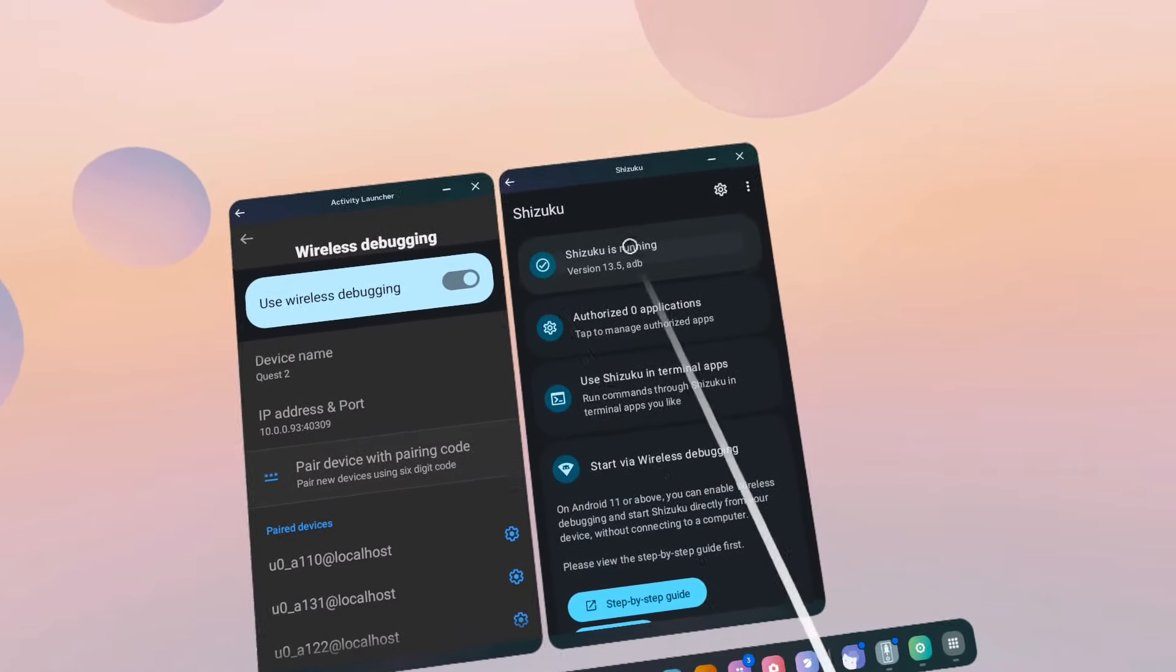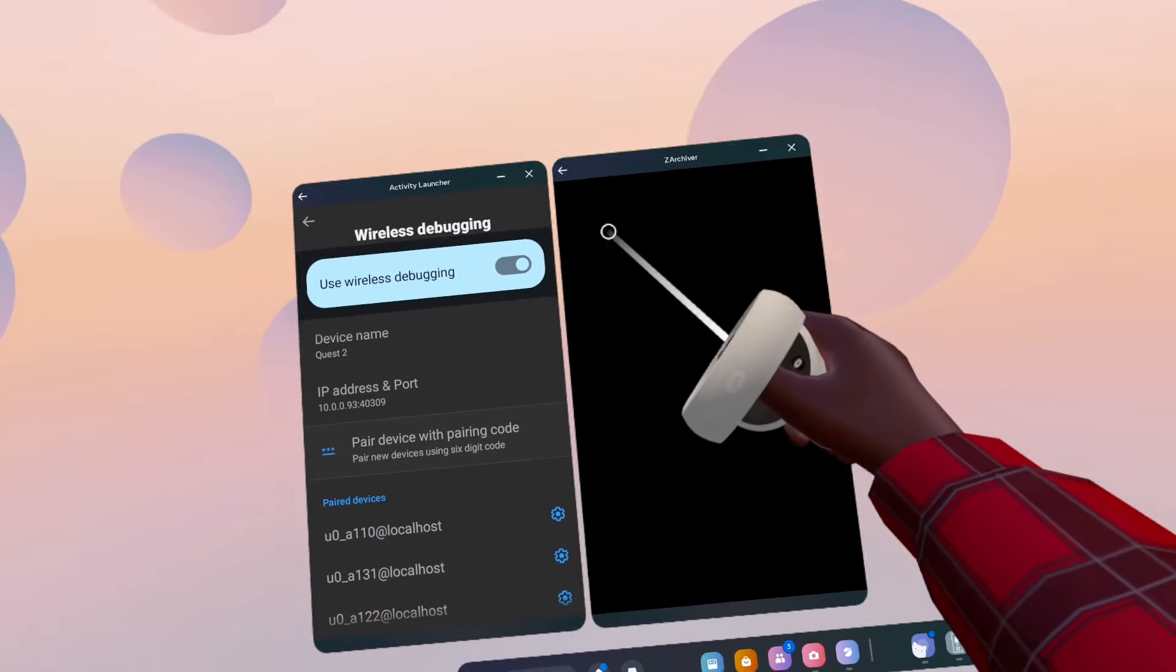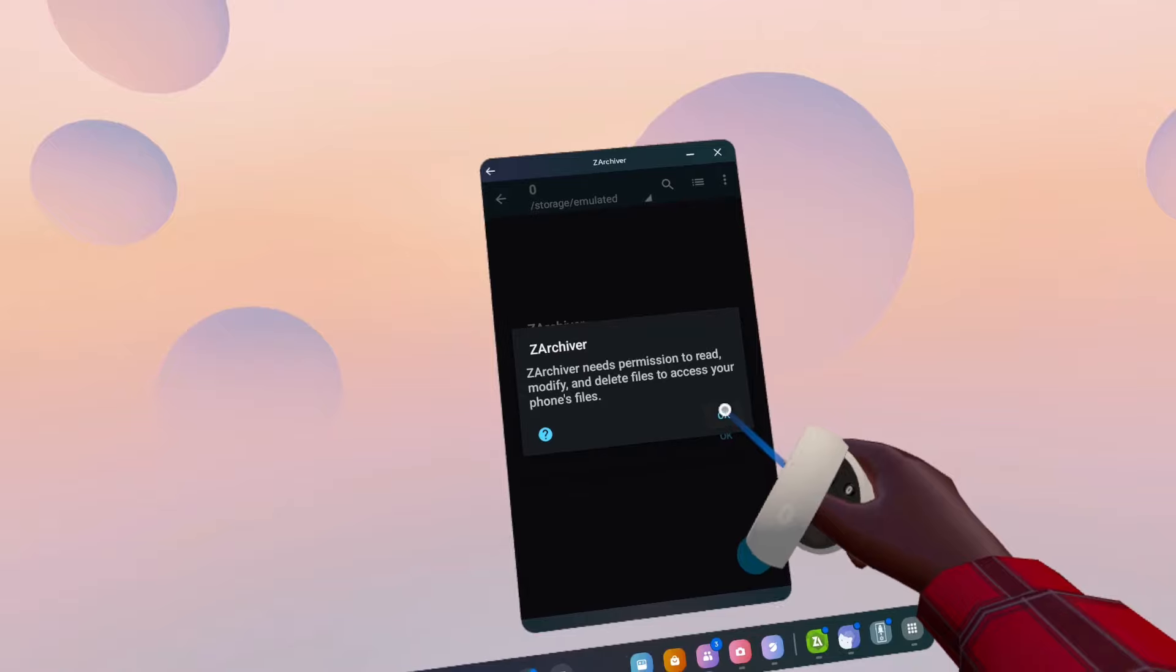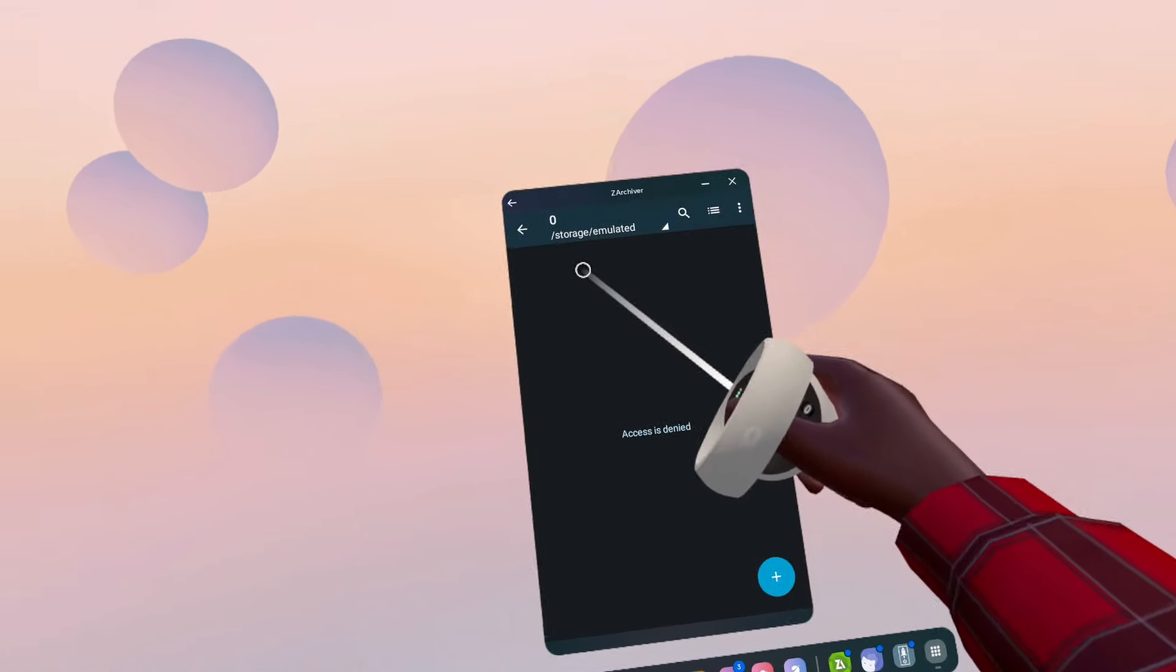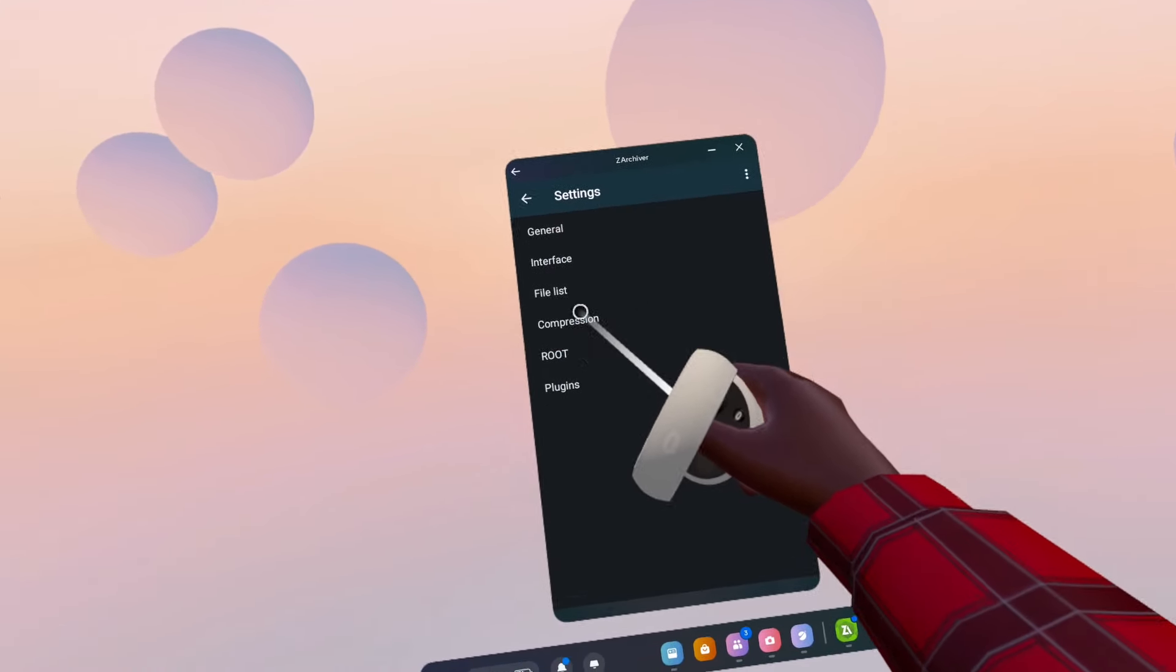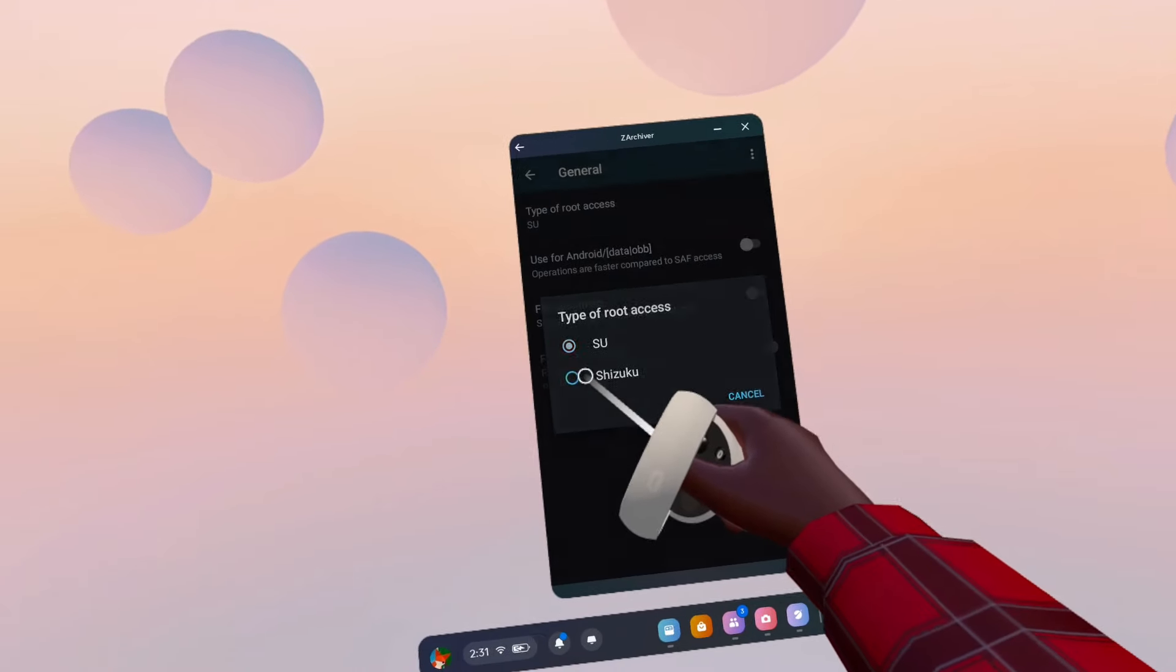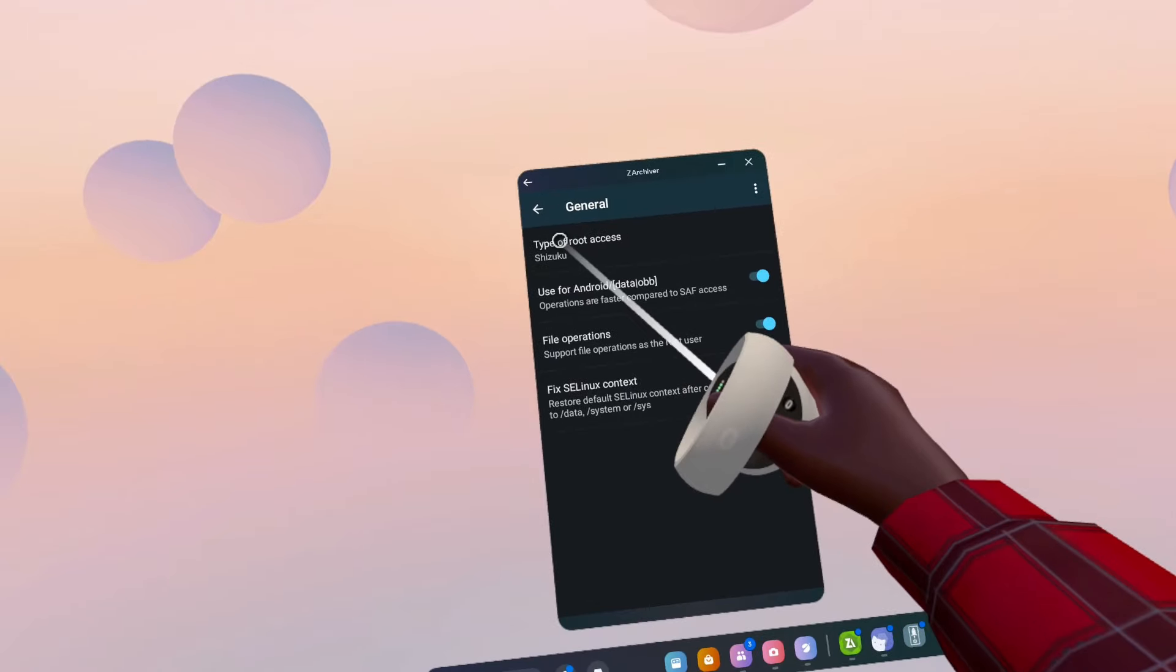Now open up Sarkiver. Click OK and give it permissions. Click the three dots in the top right corner, go to Settings, Route Type of Route Access, select Shizuku, and enable both of those.